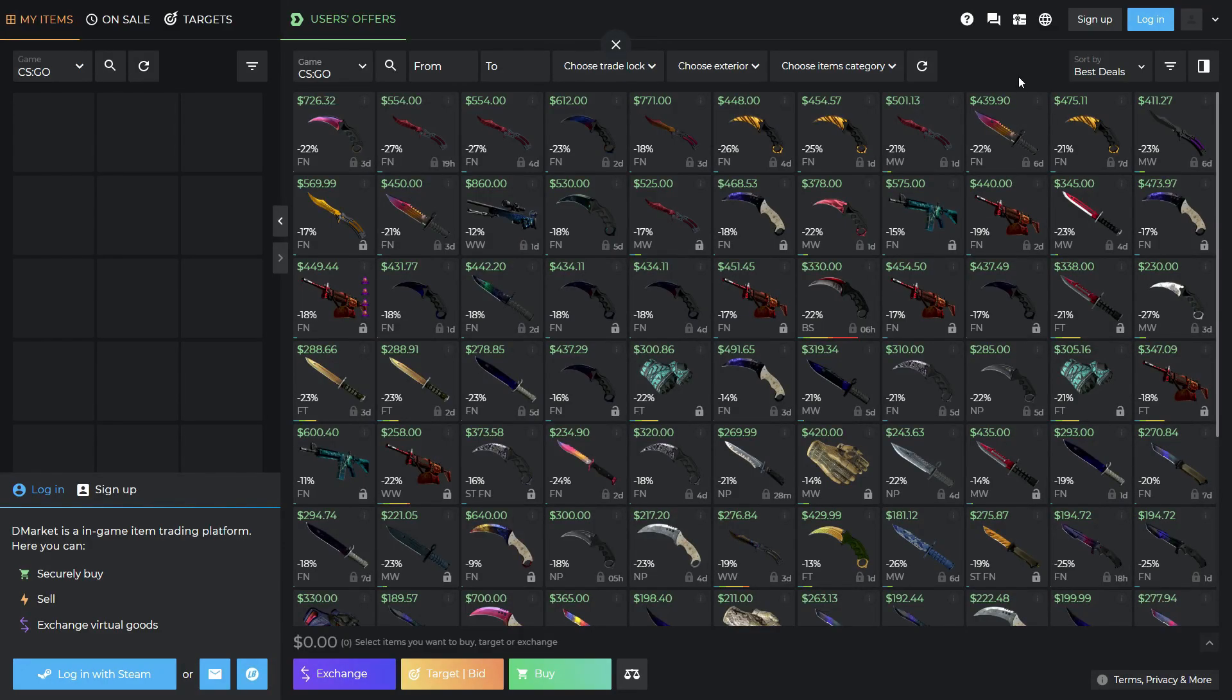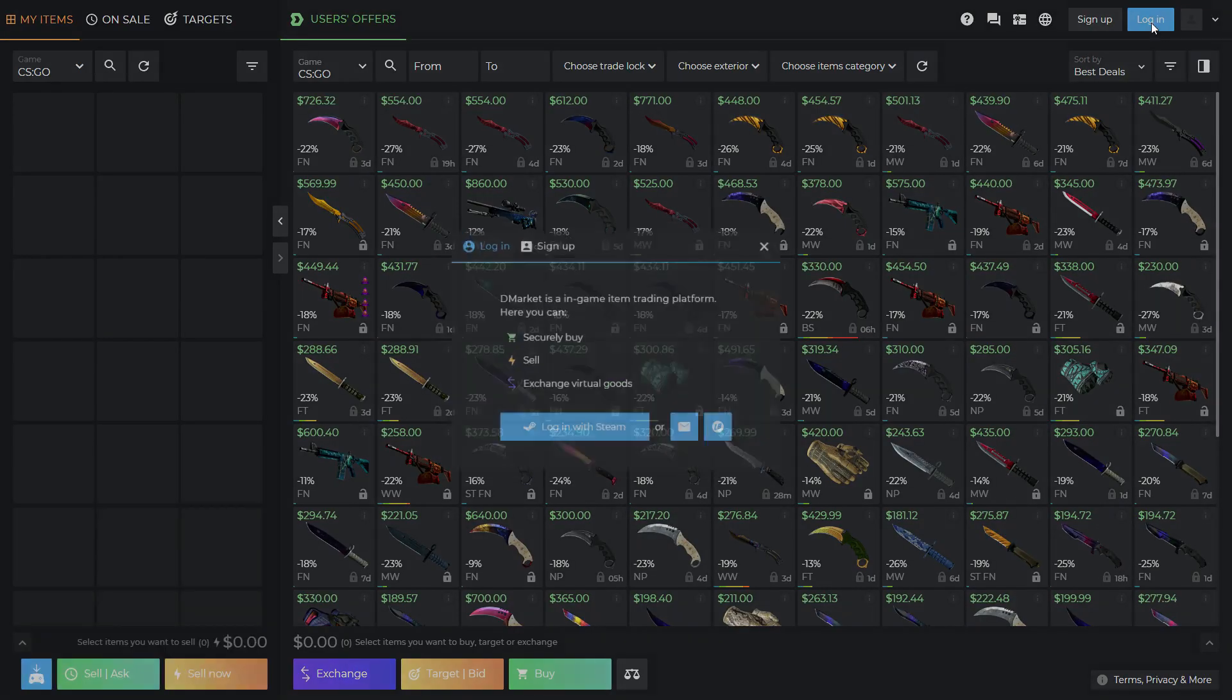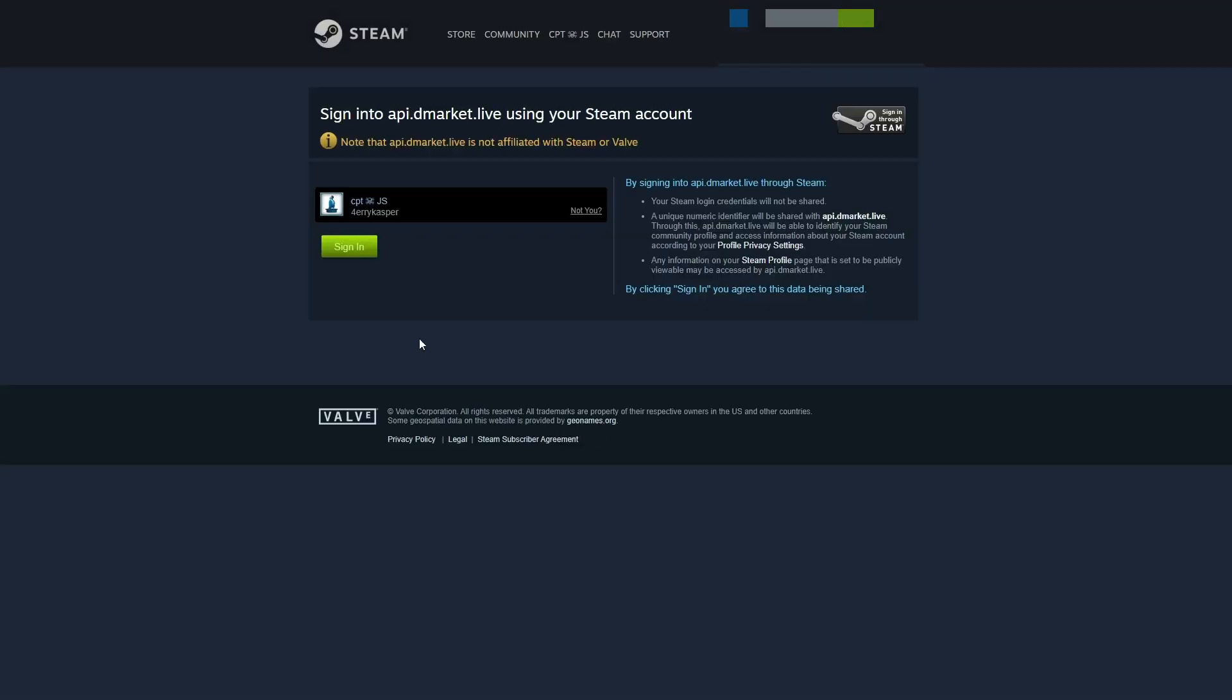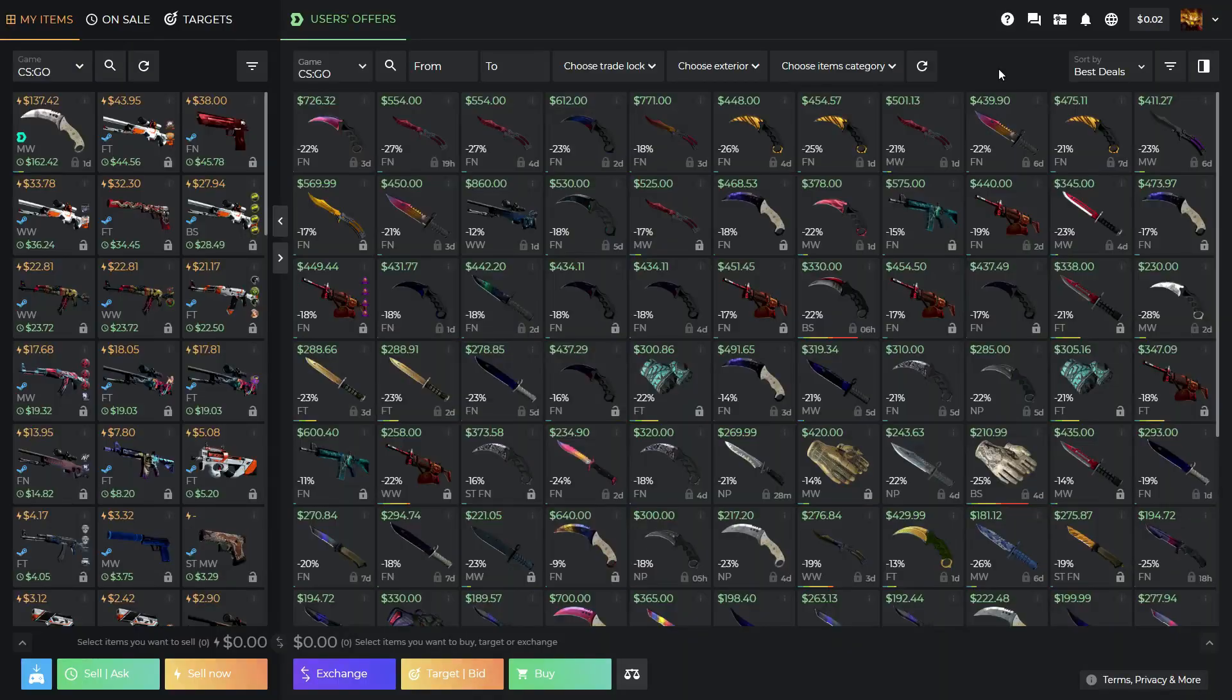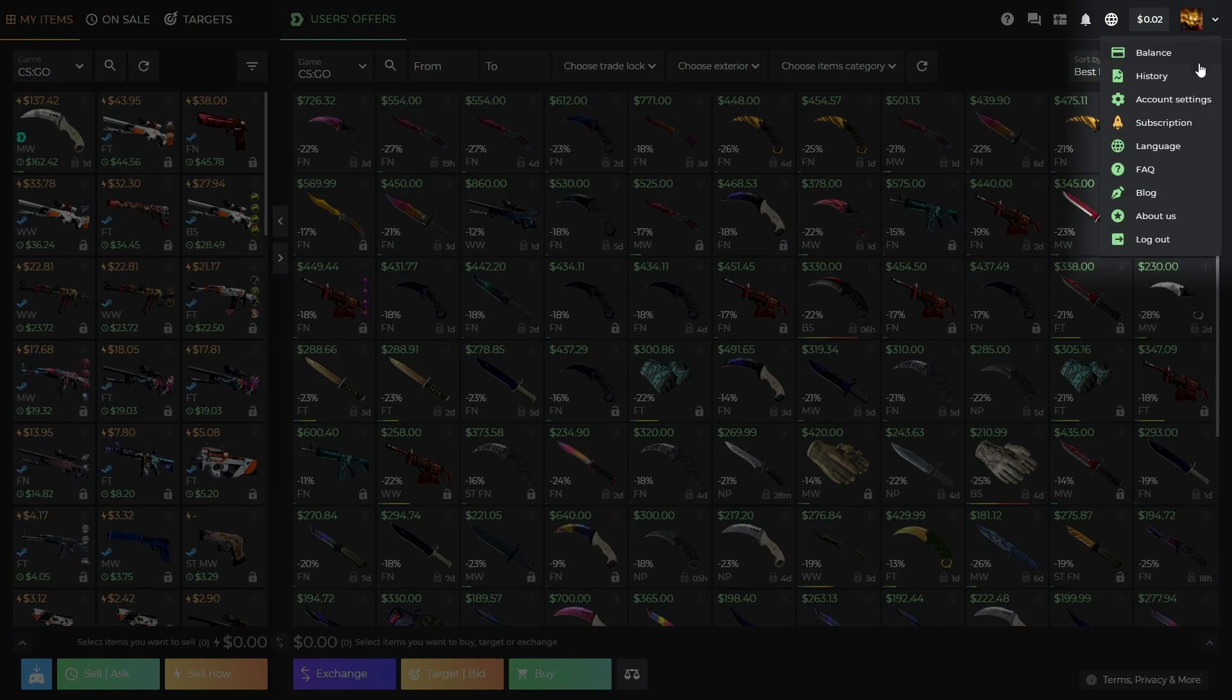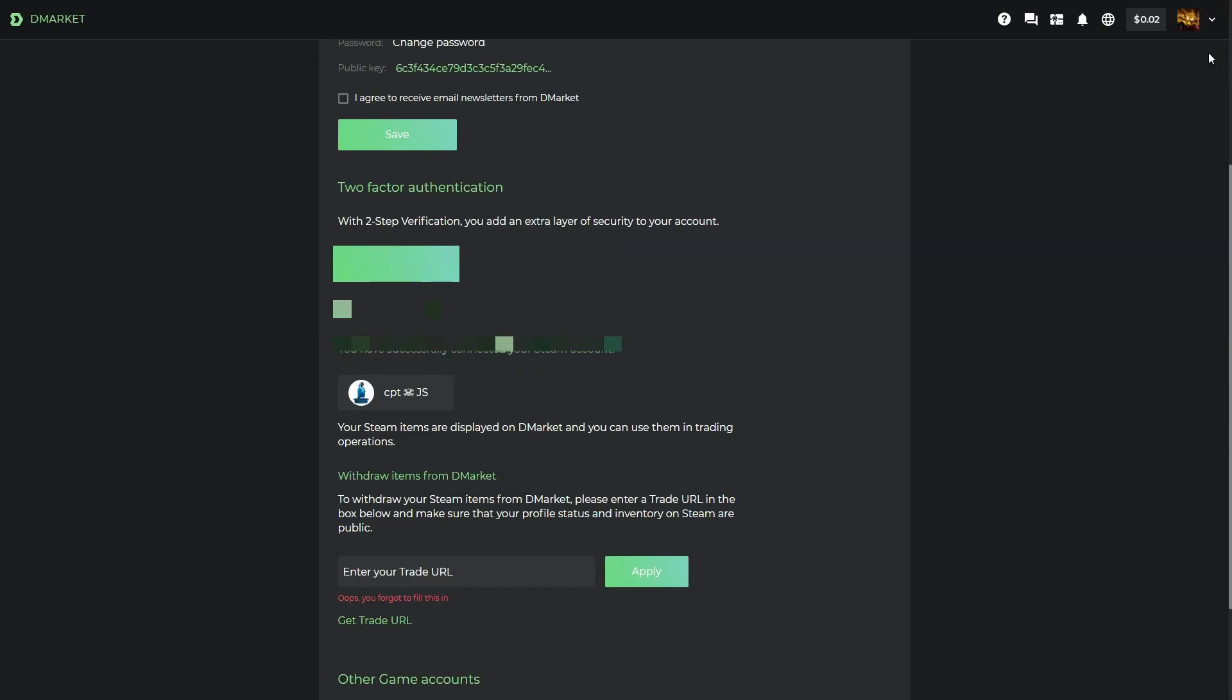To buy skins fast, log in to the site. This saves you time from entering your trade links so you won't miss out on hot skins. Set up your profile if you are entering DMarket for the first time.